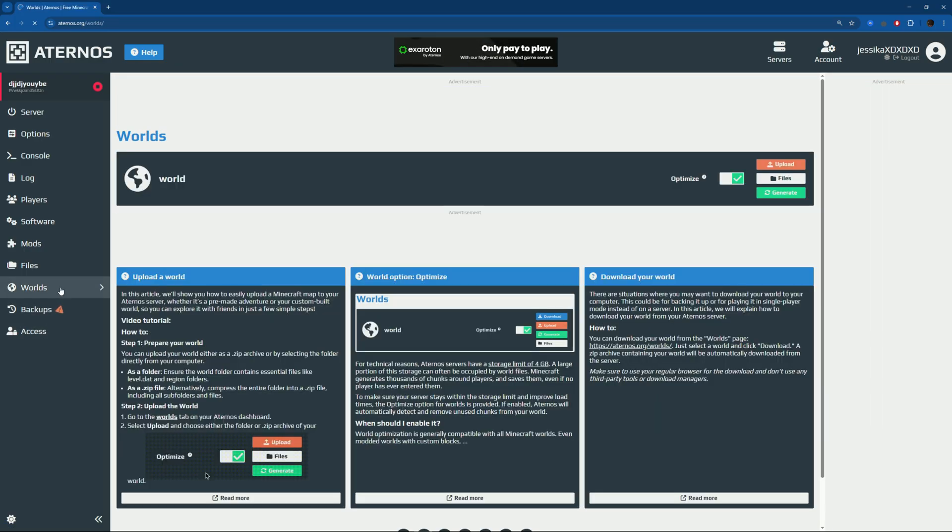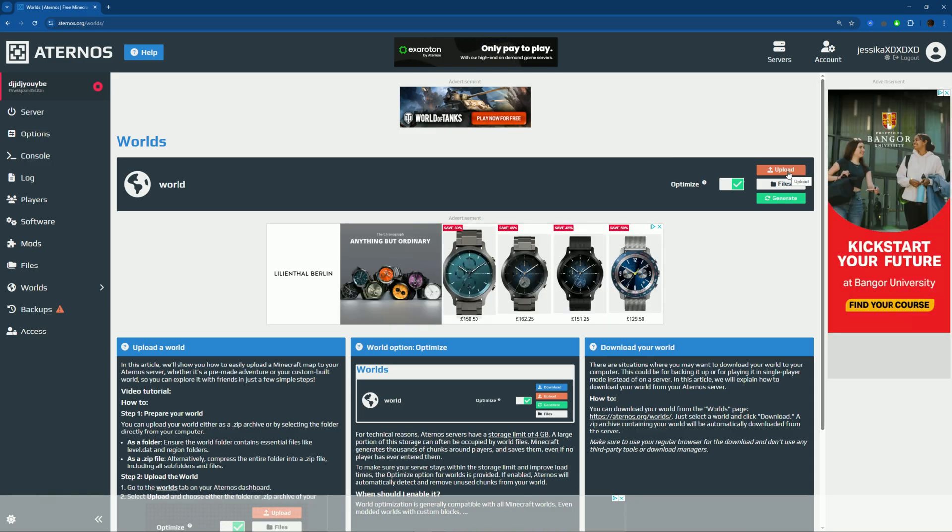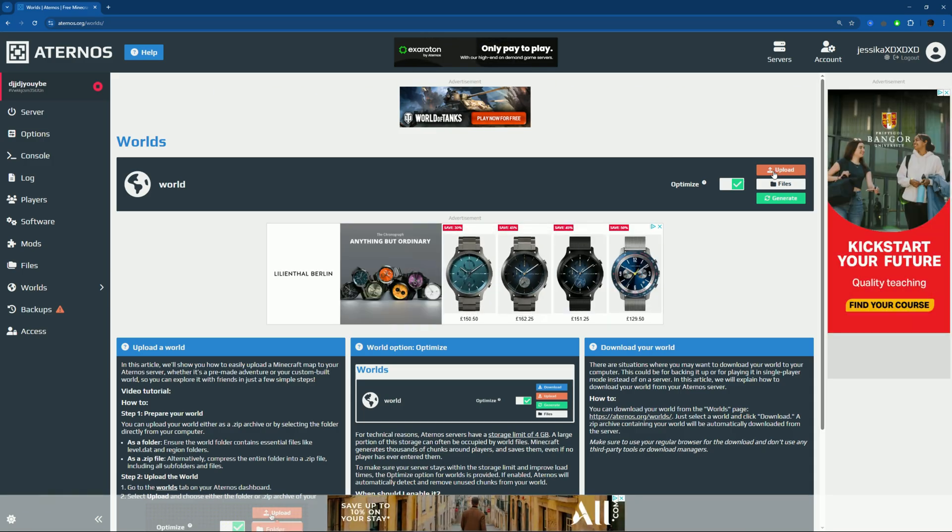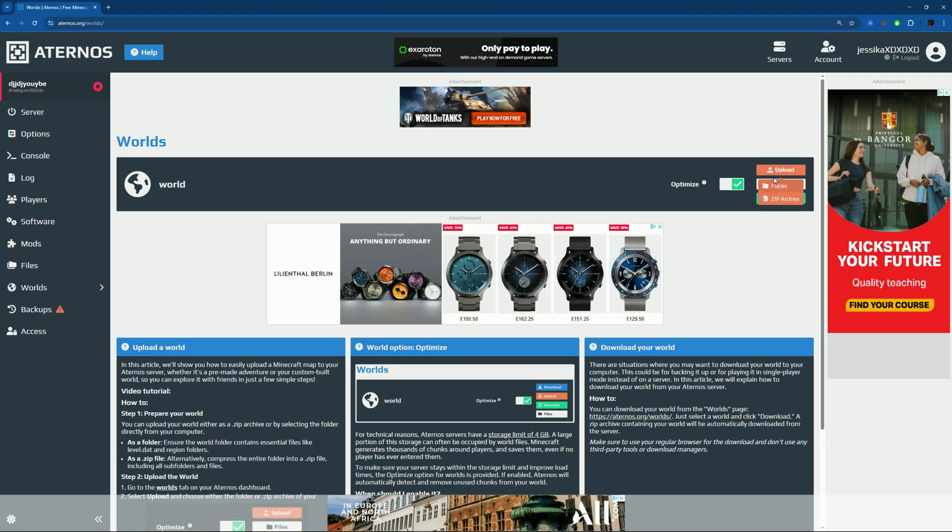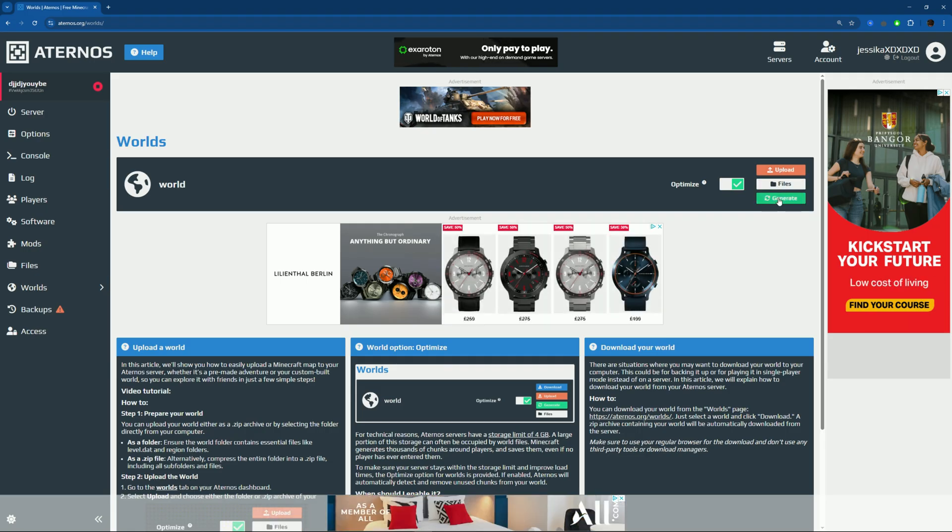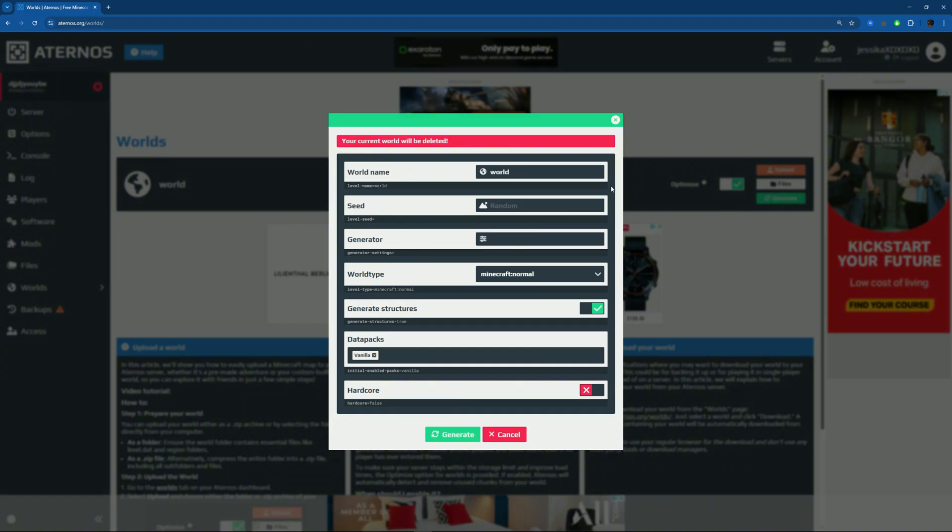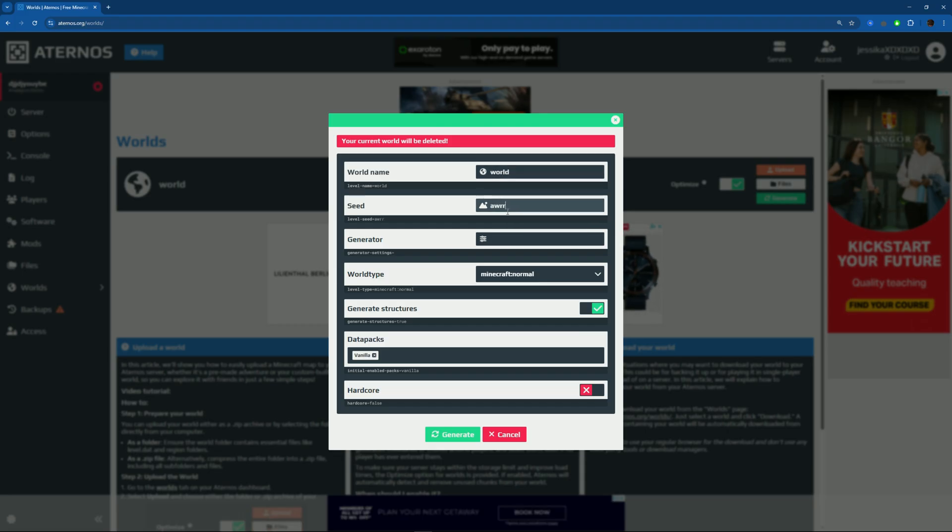There's also Worlds. If you have a map or world you want to play with friends, you can just upload it here by folder or zip archive. You can also generate a new one. When you create the server it's a random world, but if you want to make sure it's the one you want, change the name here, put whatever seed. This is the only way that you can change to Hardcore.